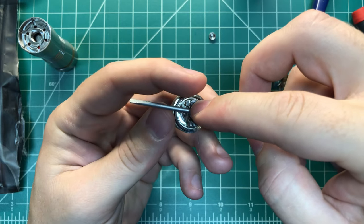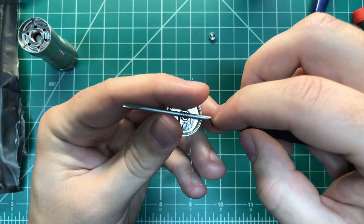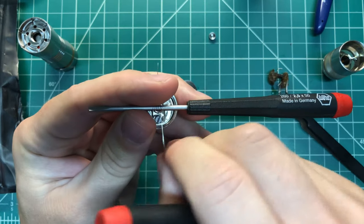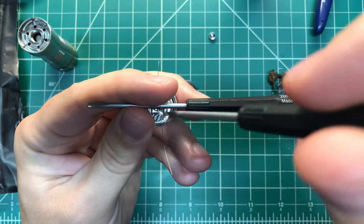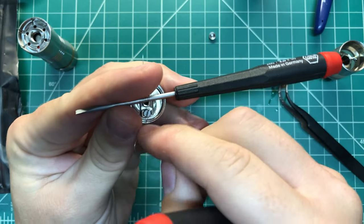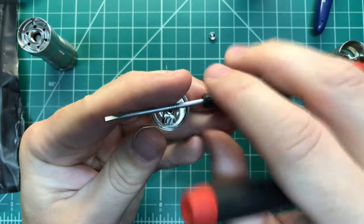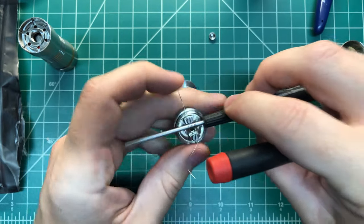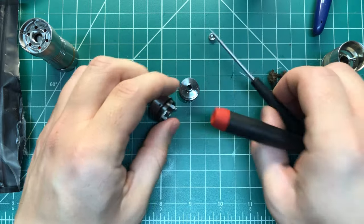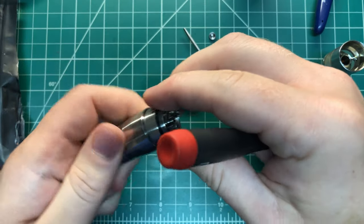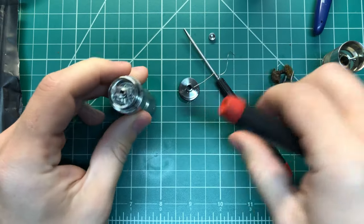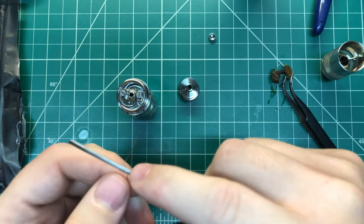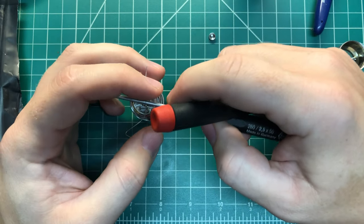Drop that coil in there, get it about centered. I'd like to take another screwdriver, give it a little twist, give it a little twist. Let me actually put this mod, makes it a little easier. Alright, there we go.